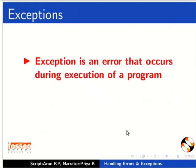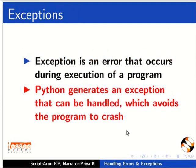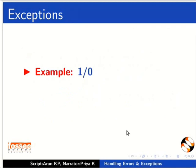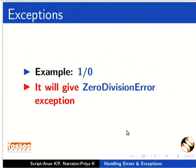An Exception is an error that occurs during execution of a program. Python generates an exception that can be handled, which avoids the program crashing. For example, 1 divided by 0 will give a ZeroDivisionError exception. Let us see these examples in action.